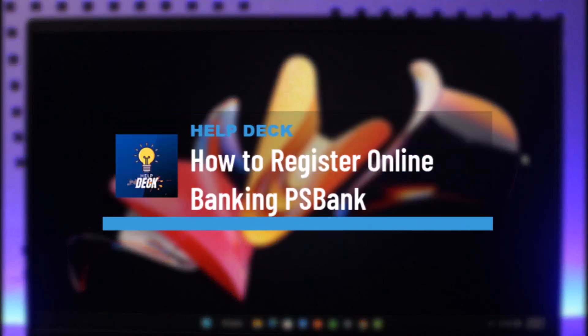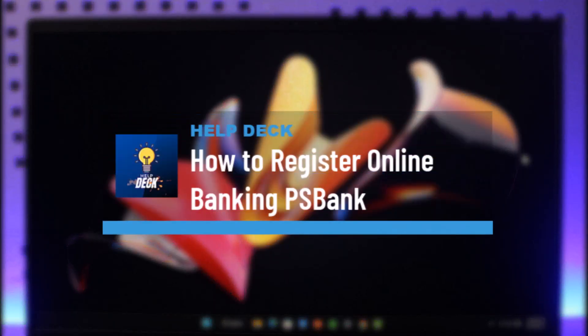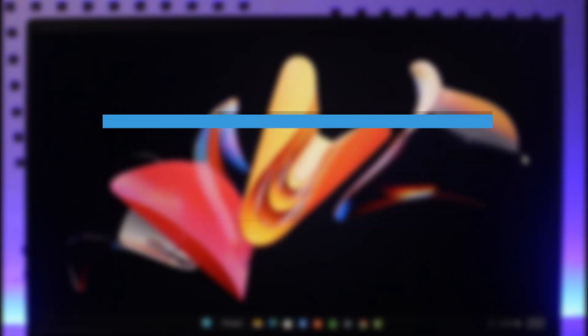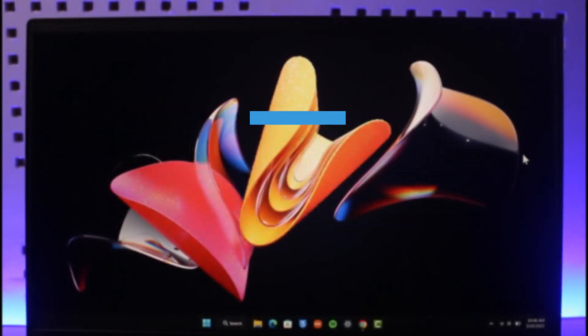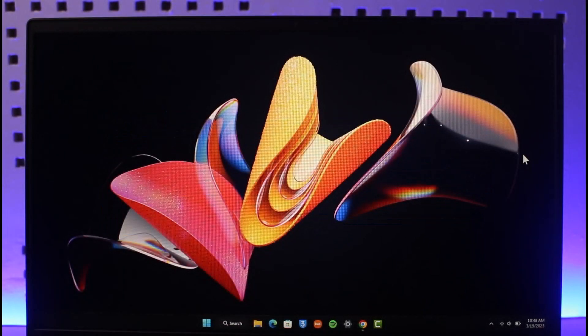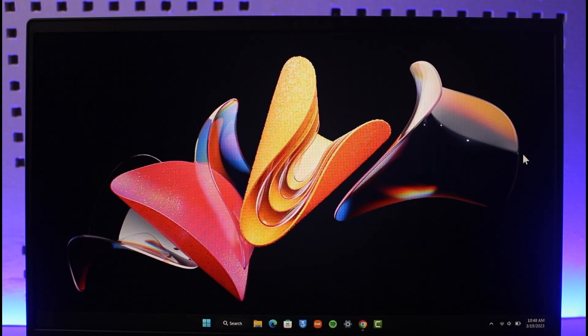How to register online banking in PS Bank. Hi everyone, welcome back to our channel Help Deck. In today's video, I will guide you through the steps on how you can actually register for online banking on PS Bank, which is the Philippine Savings Bank. So make sure to watch this video till the end.